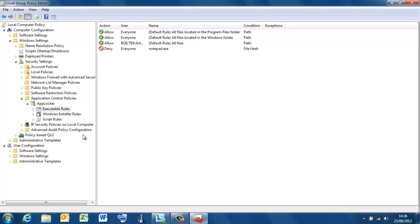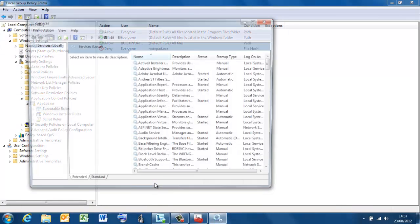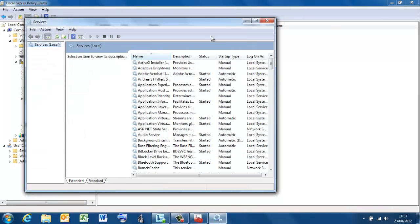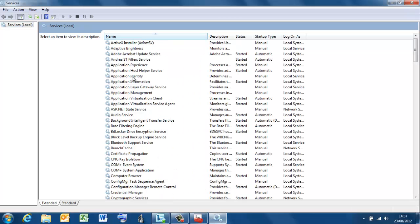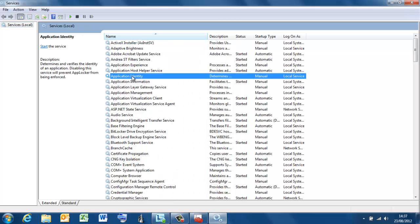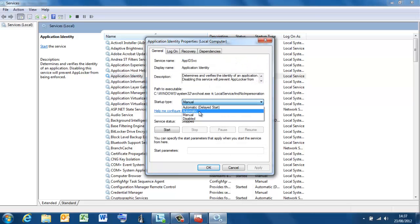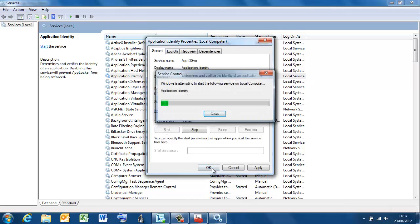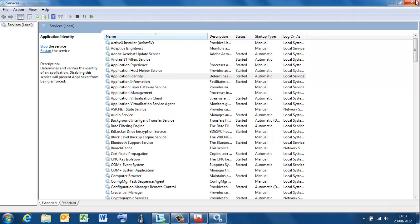One thing you need to be aware of that is definitely going to be a consideration is that you need a service running for this to be effective. The service is called the Application Identity Service. So if I just type, I'll go for services. That's the Application Identity Service. Okay, so it's manual at the moment. I'm going to make it automatic by default. Start it. And okay.